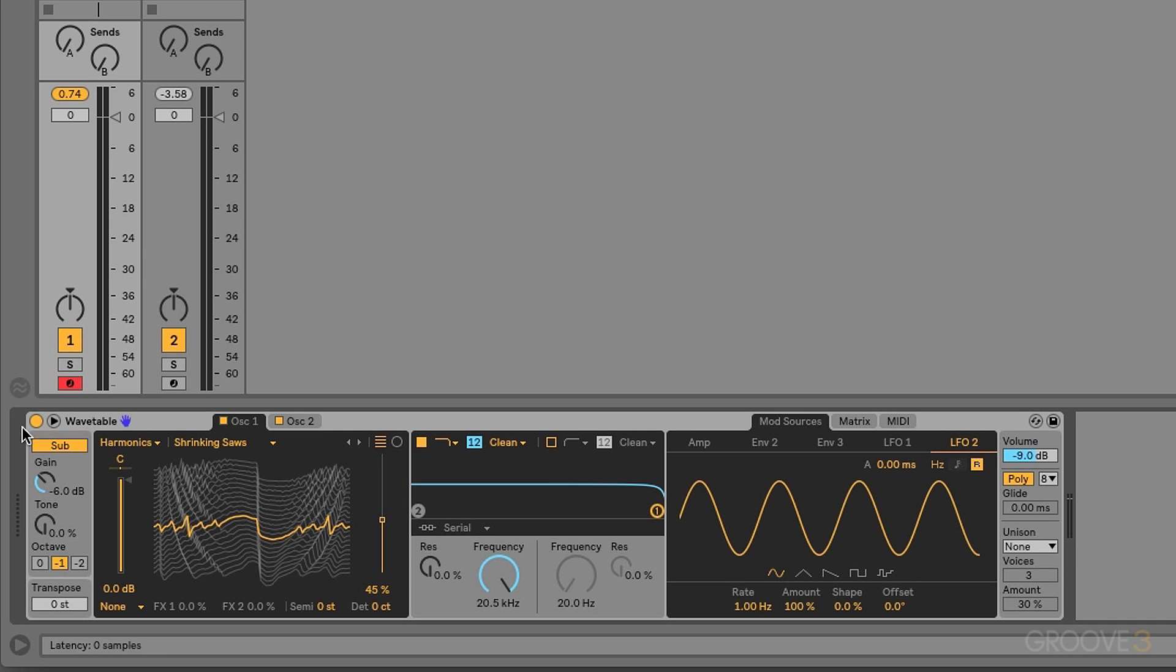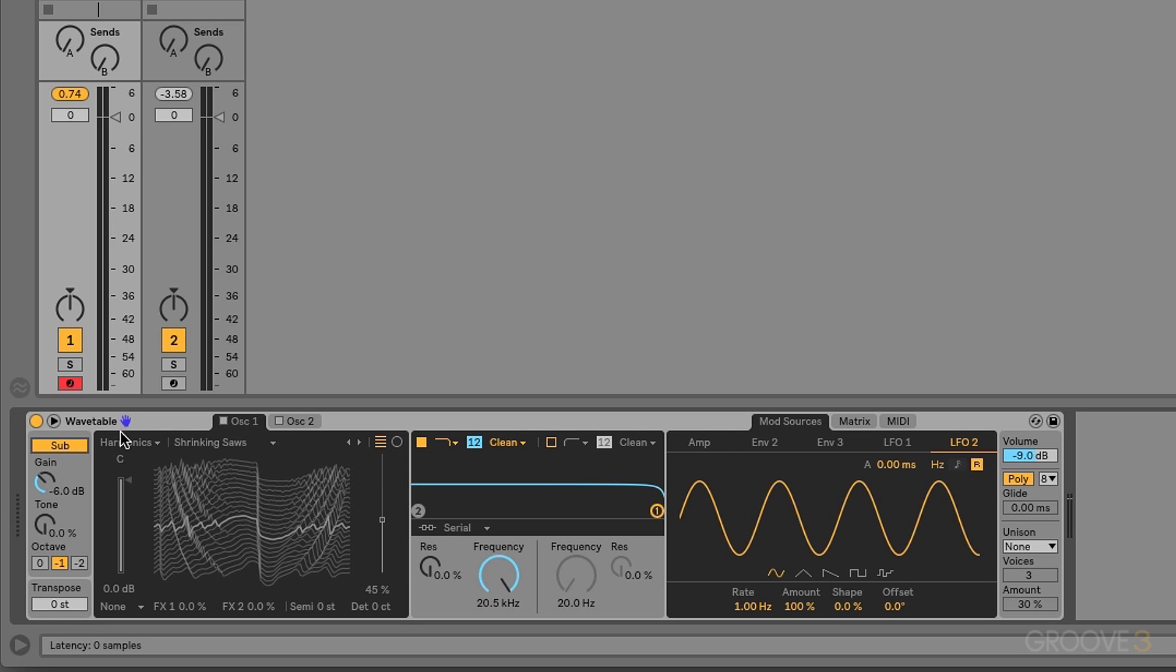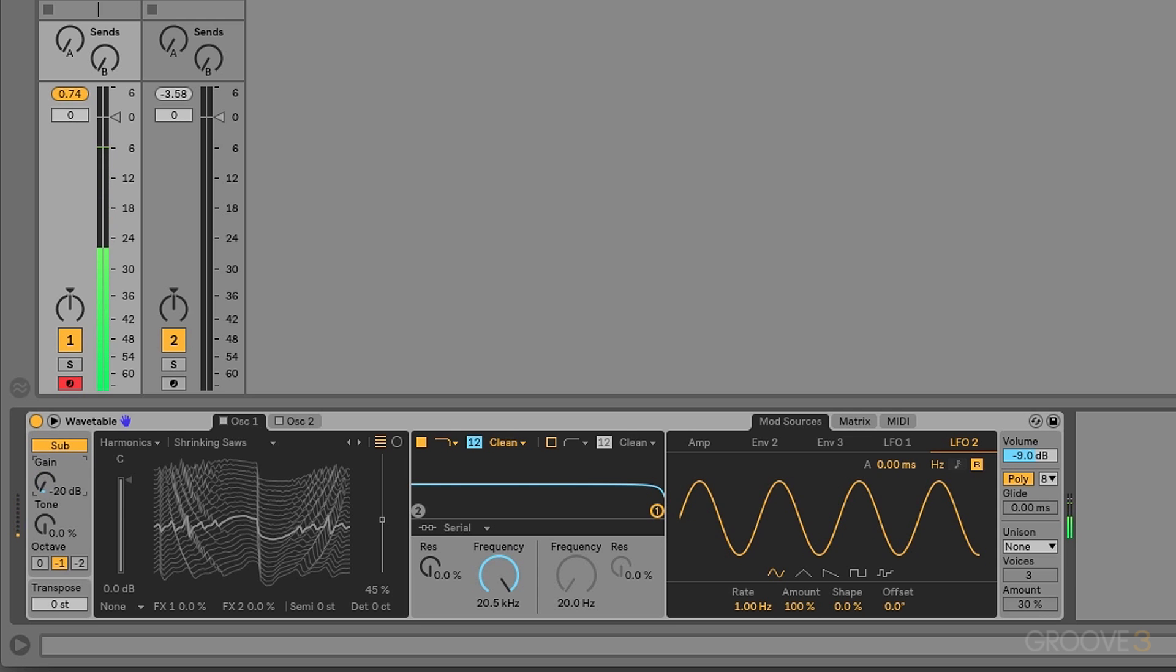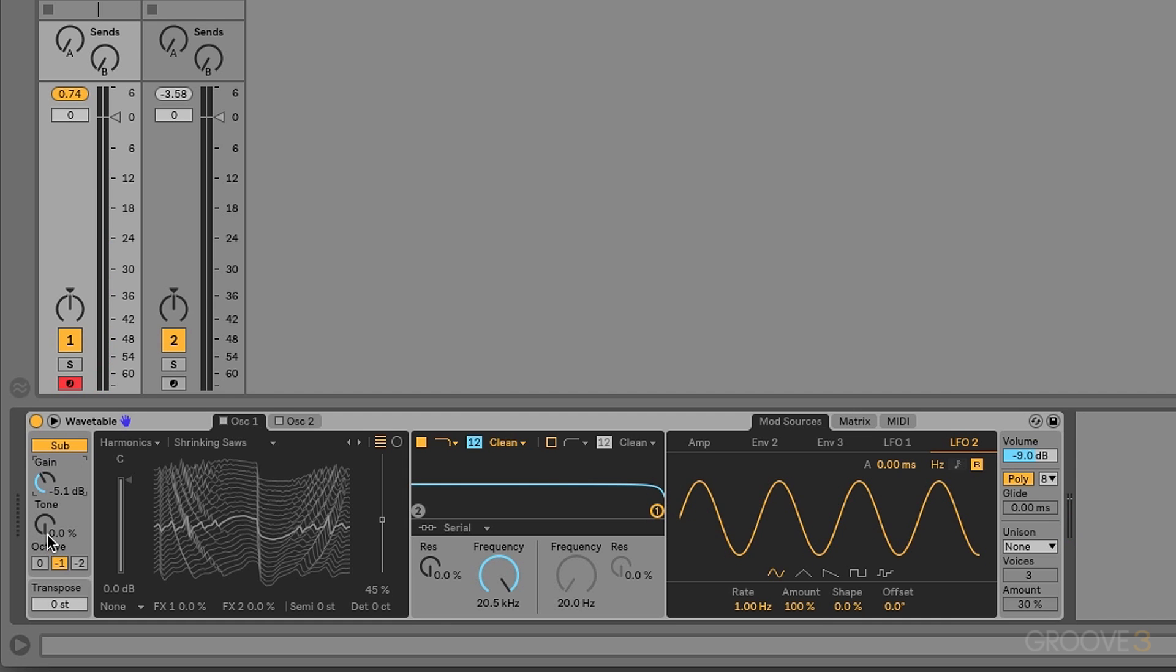Now over here on the left, we have the sub oscillator section. Of course we can activate it or deactivate it. We hear nothing because nothing is turned on. No oscillator is active. If I turn that on, we can play that sub. We have gain control over that sub oscillator.